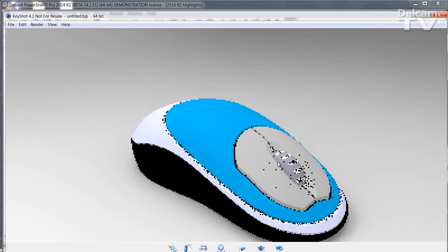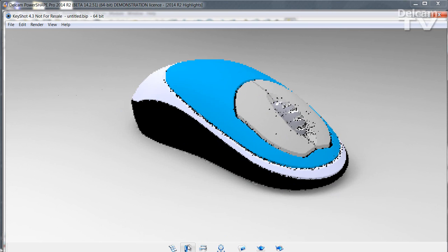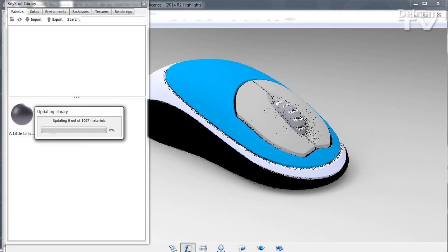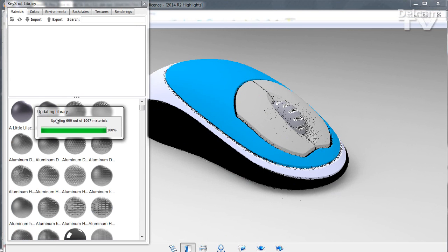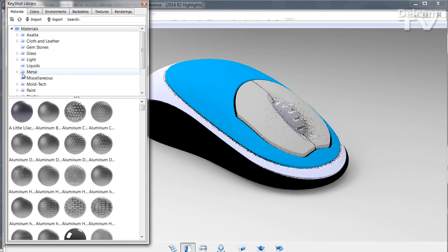Then simply drag and drop materials from the library onto the model.